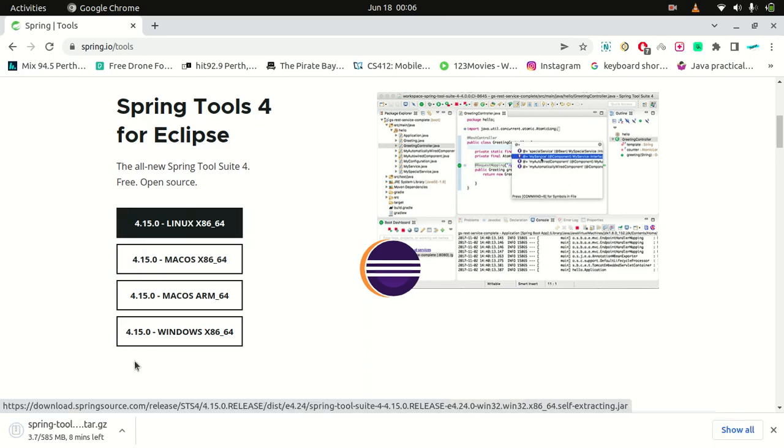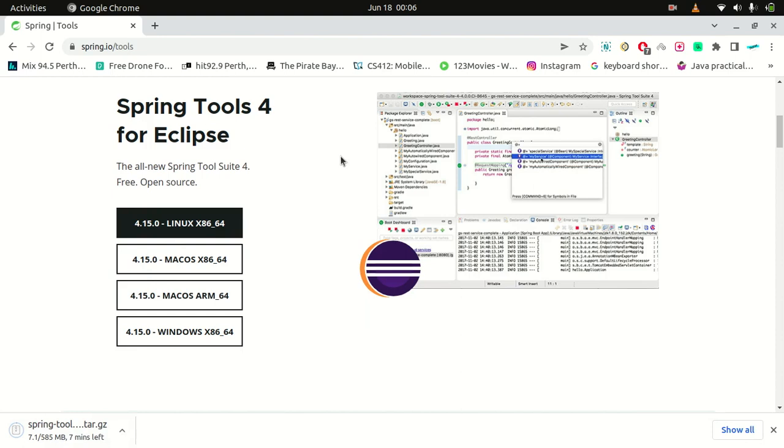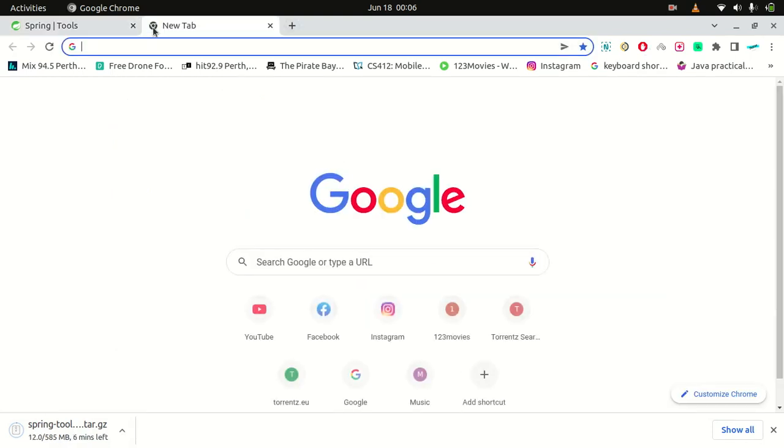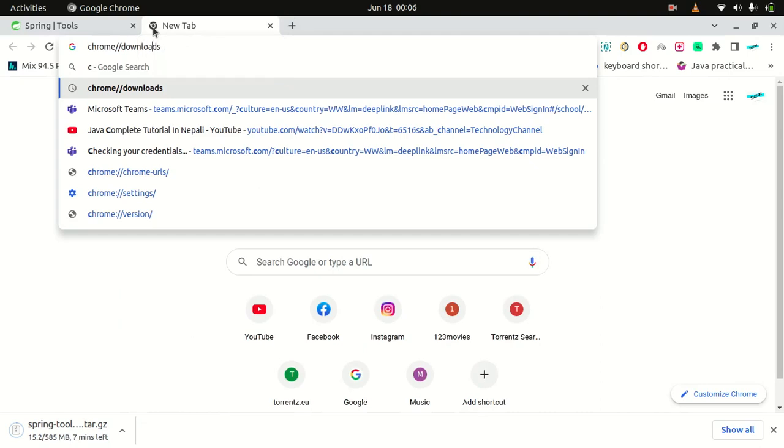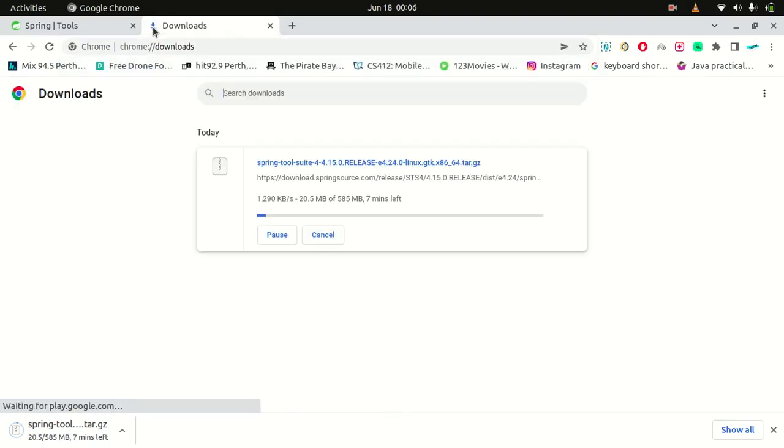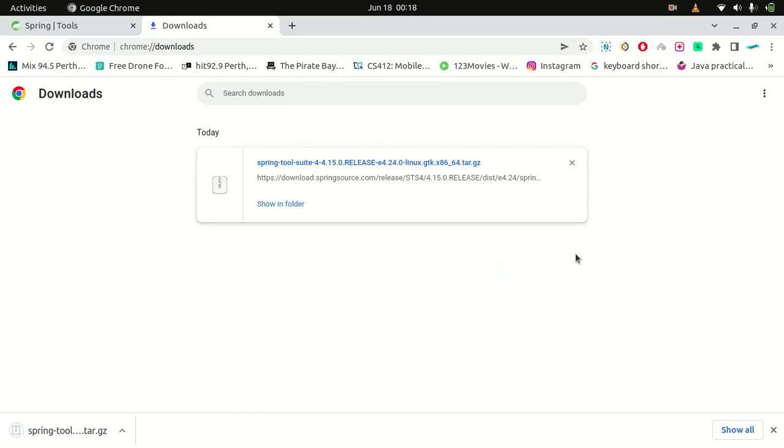And it's going to download here, so you can check Chrome downloads. Press enter and it will show you it's downloading. So yes, my Spring Tool Suite 4 is downloaded now.